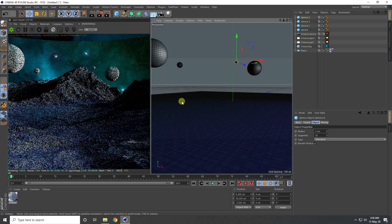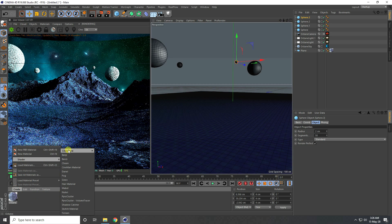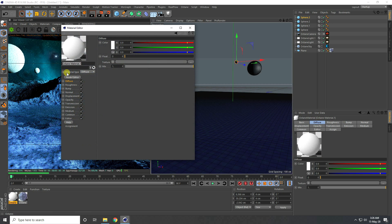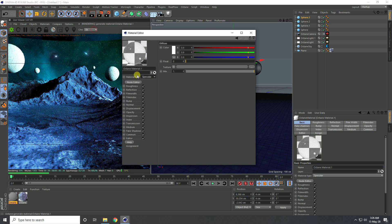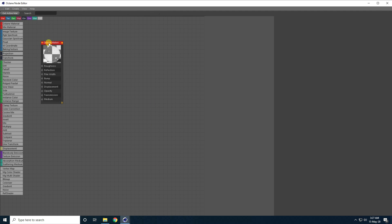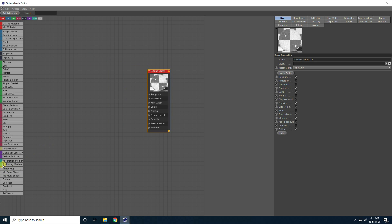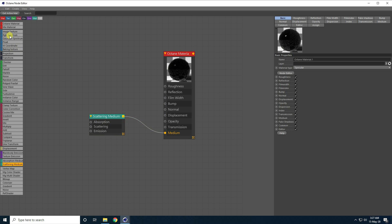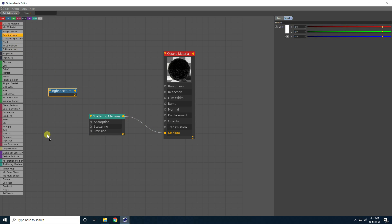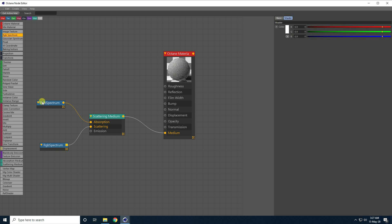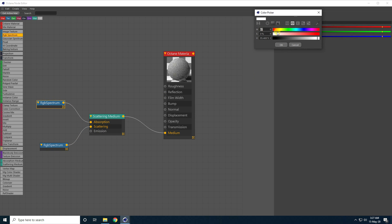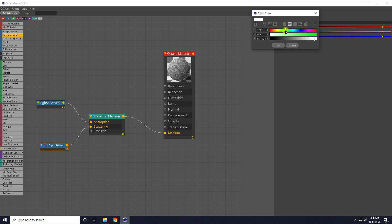Create a new material for the bubbles. This time material type is specular. Go to the node editor, select the material, and take scattering medium — connect it with medium. Apply two RGB spectrum nodes, connect both. Change the RGB color: first RGB spectrum, color code H 300, S 100, V 100 — that's pink.